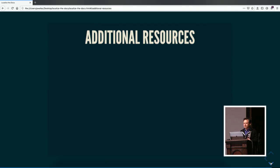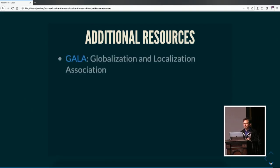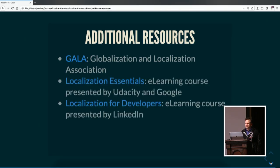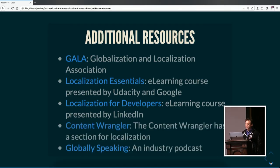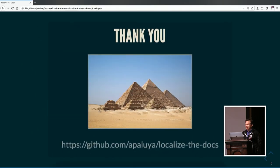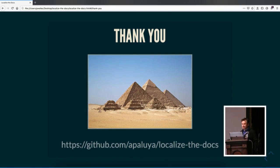There are additional resources posted. GALA is the Globalization and Localization Association, an industry group. There are courses on Google and LinkedIn. Content Wrangler, and Globally Speaking is a podcast. I've put this slide deck as an HTML presentation on GitHub. Thank you so much.